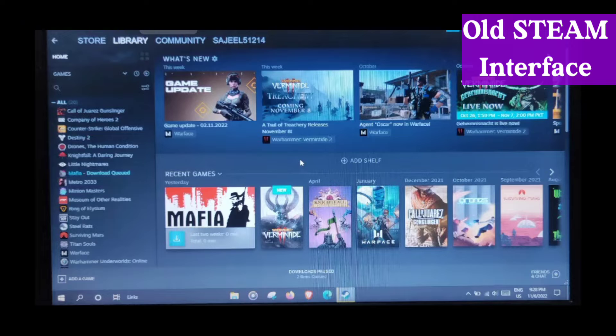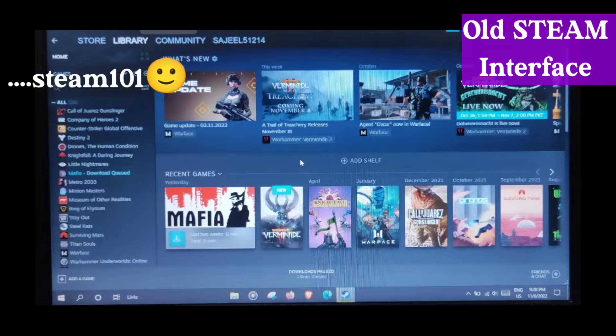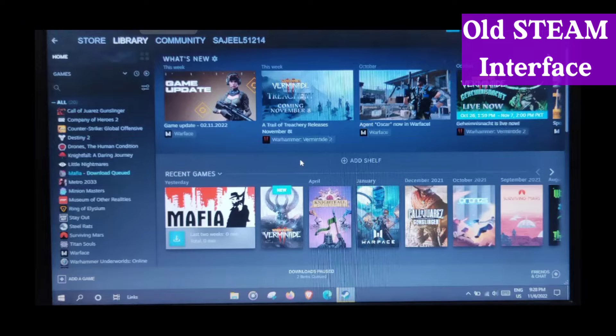Steam, you must have heard of, is a website or application from where you purchase games and keep them in your library.